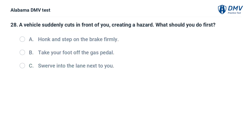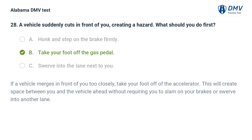A vehicle suddenly cuts in front of you, creating a hazard. What should you do first? A. Honk and step on the brake firmly. B. Take your foot off the gas pedal. C. Swerve into the lane next to you. Correct answer: B. If a vehicle merges in front of you too closely, take your foot off the accelerator. This creates space between you and the vehicle ahead without requiring you to slam on your brakes or swerve into another lane.